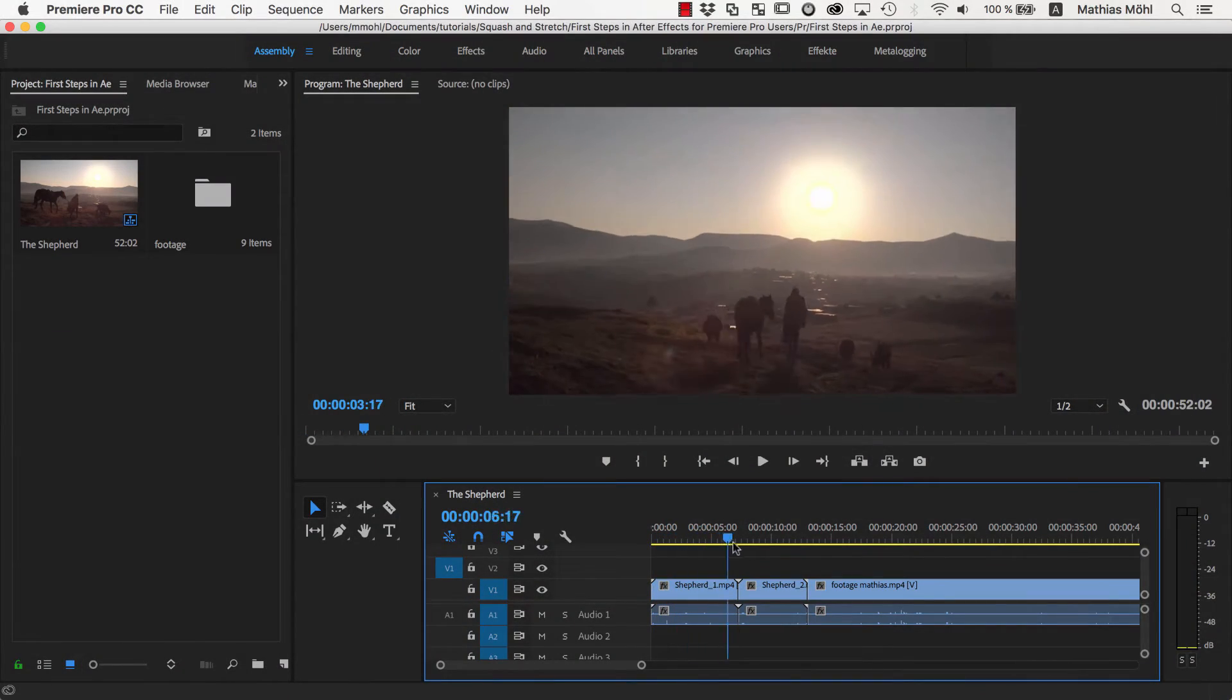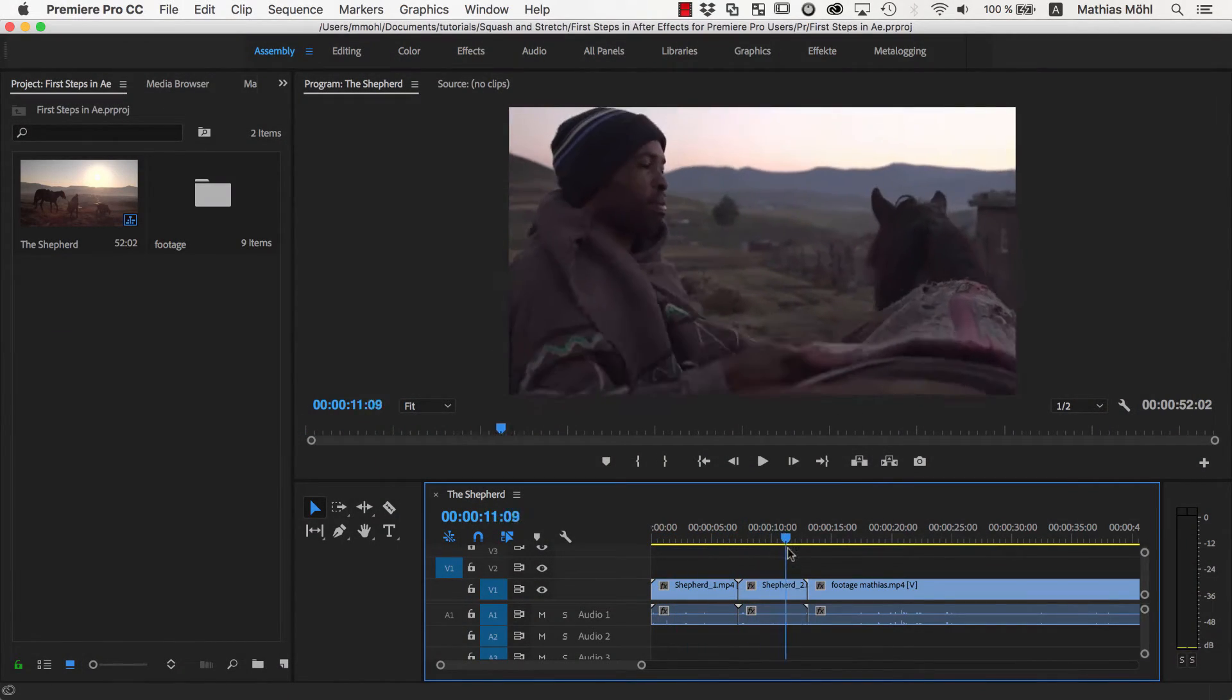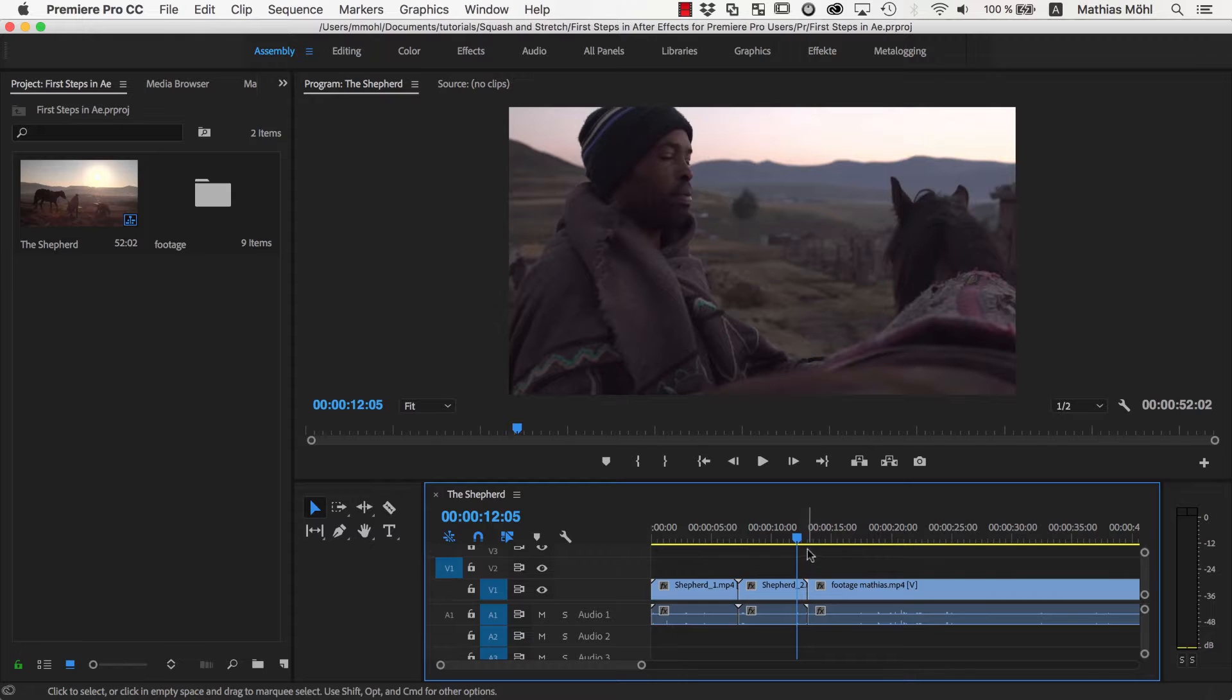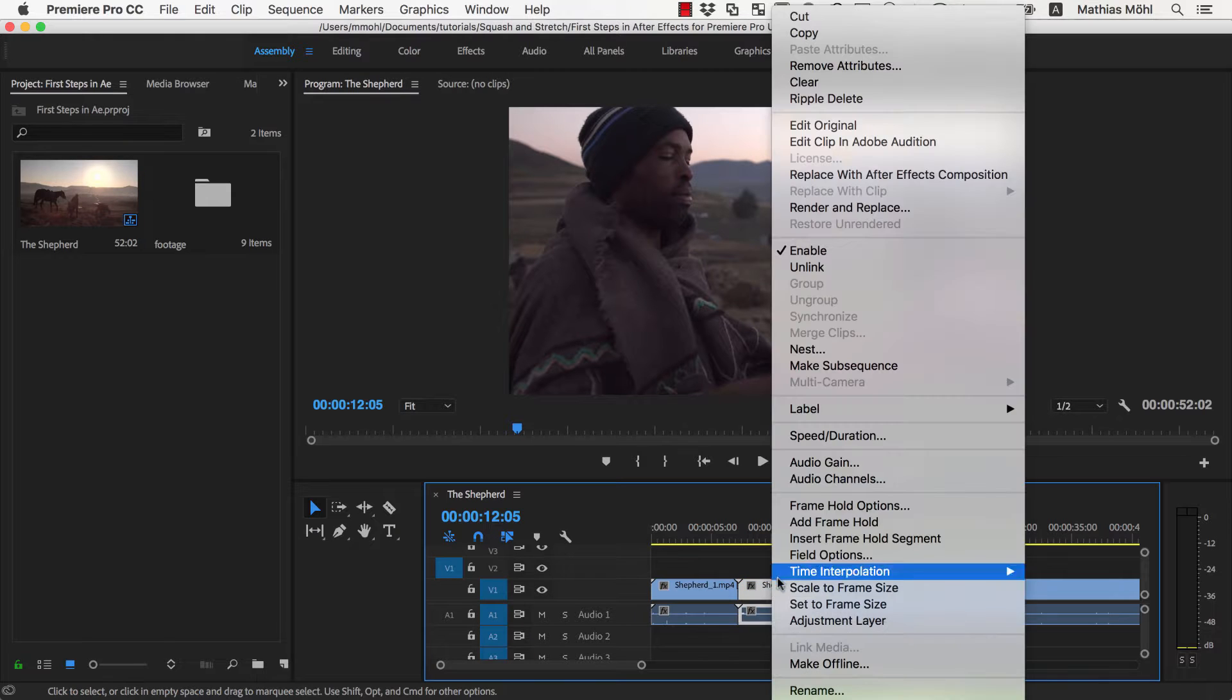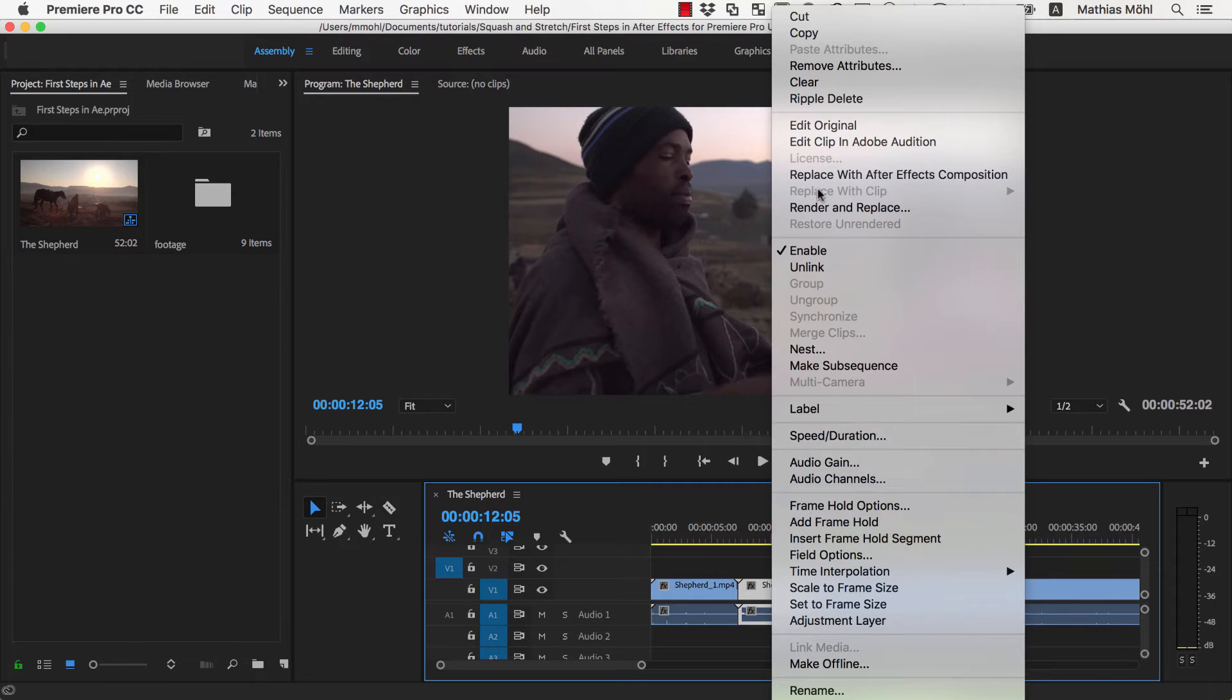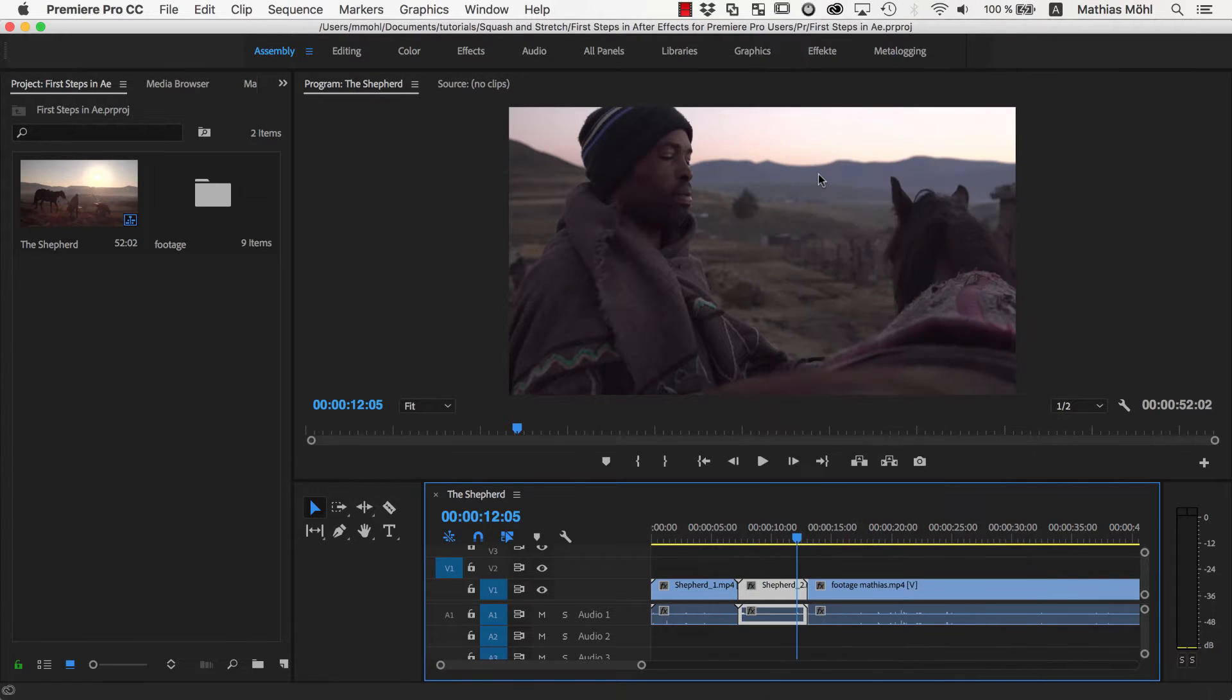We start here in Premiere Pro and in the timeline we right click on the clip that we want to manipulate in After Effects and choose Replace with After Effects Composition.